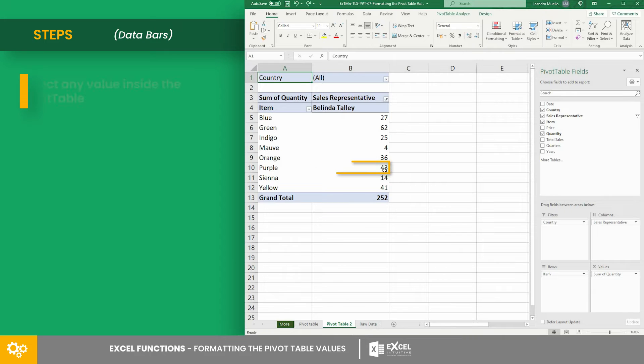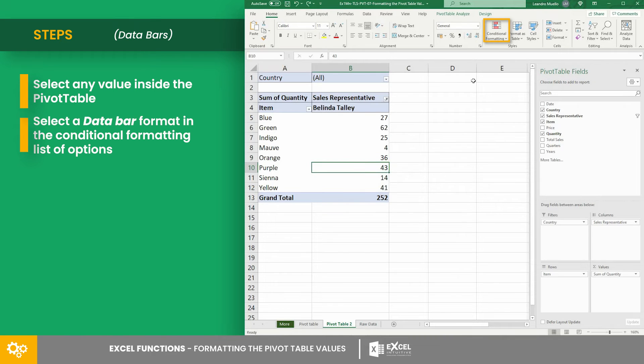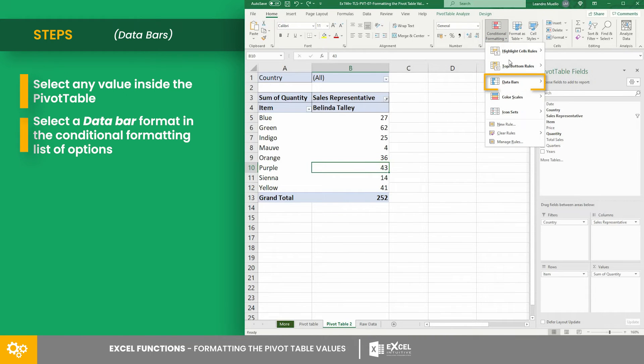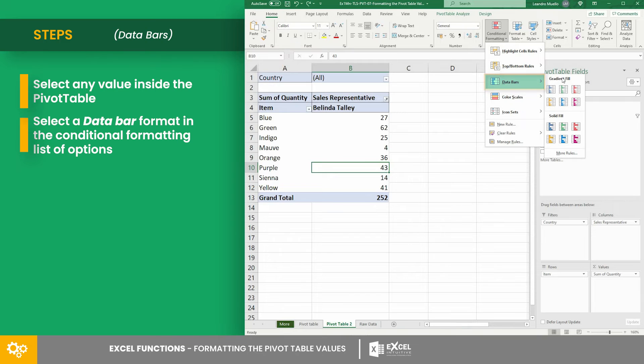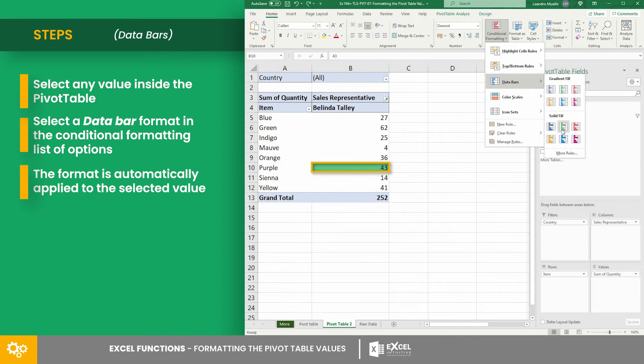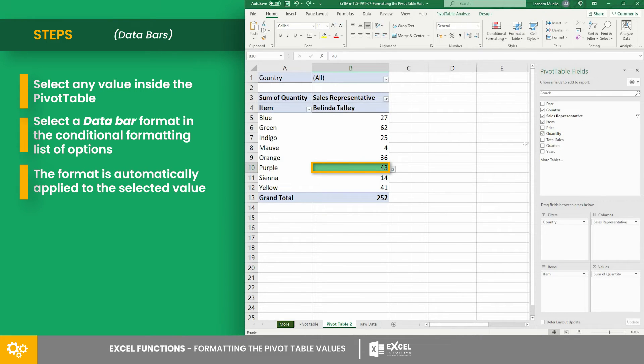To do that, select a value. Then select a data bar format in the conditional formatting list of options. The format is automatically applied to the selected value.